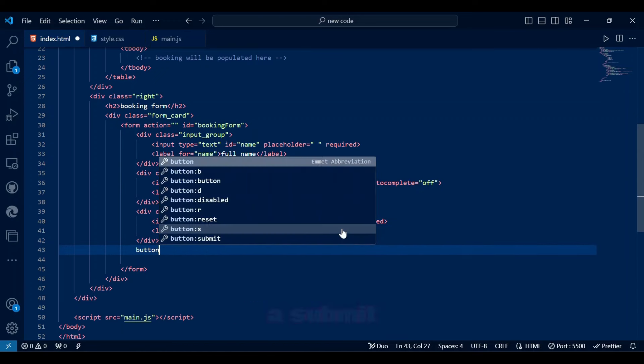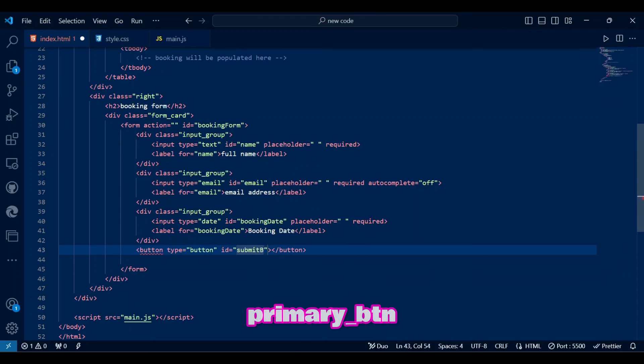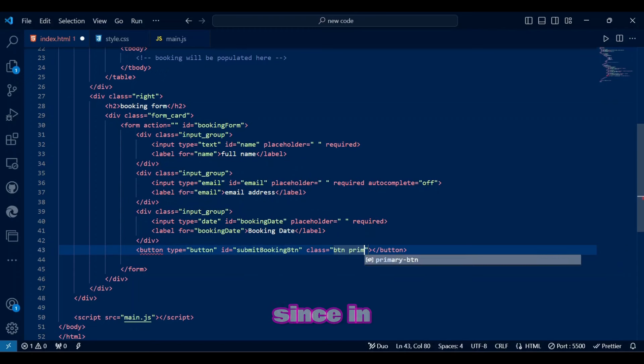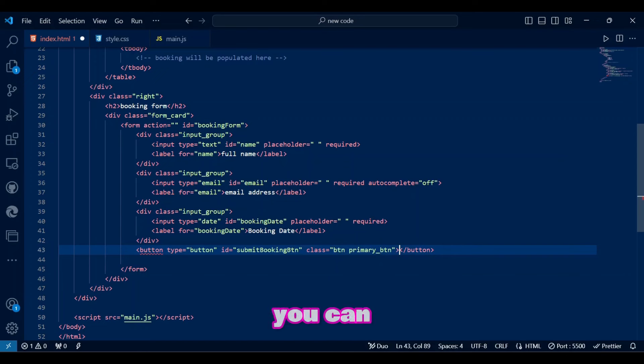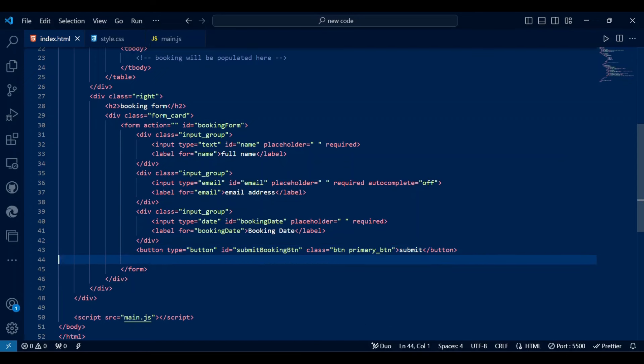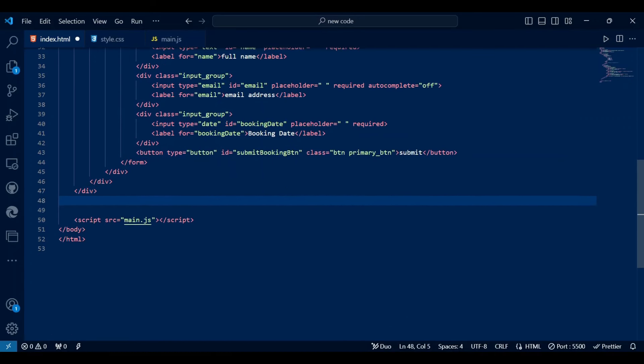There's also a submit button styled with a class called primarybtn to make it visually distinct from the other button since in the demo you can see the delete modal having two buttons.